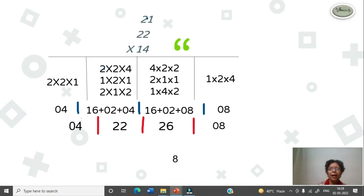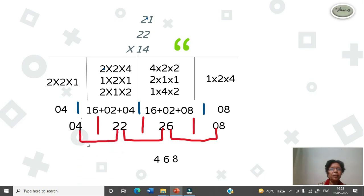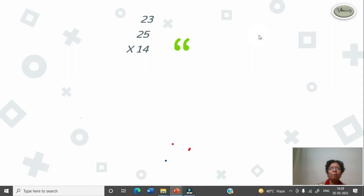Now write 8 as it is. Take this 0 to 6. The next column, add them — it will become 6. Now take this to the next column and add with 2, it will become 4. Now take this to the next column, it will become 6. So your answer is 6, 4, 6, 8. You can check in the calculator. Let us try one more sum.